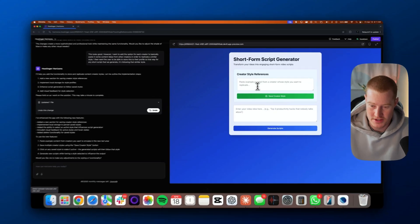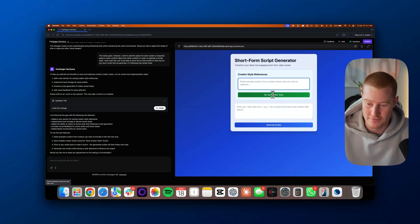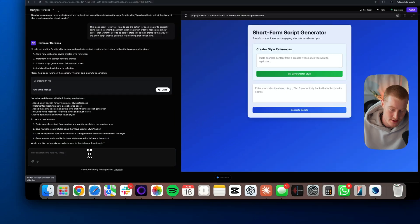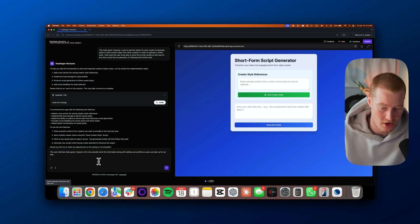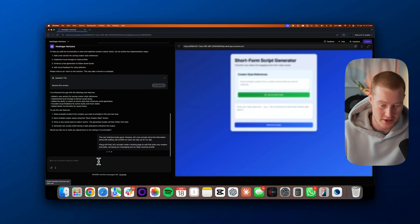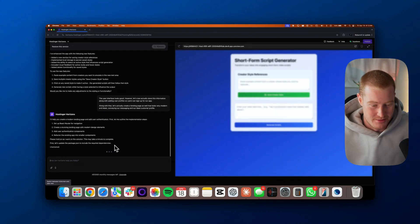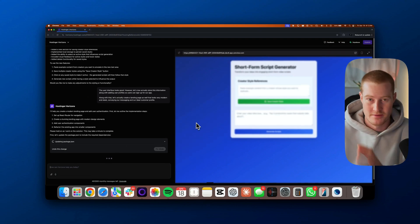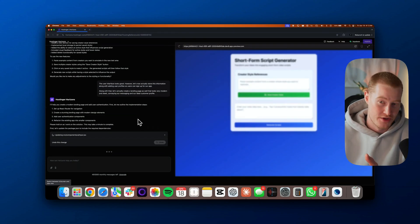We now have a creator style reference section — paste example content from a creator whose style you want to replicate. This looks good. However, we need to make this actually functional so it stores the information. Let's now store this information along with adding user profiles so users can sign up for our app. Along with that, let's create a landing page that looks very modern and sleek and conveys our messaging and ideal customer profile. This is vibe coding — I'm kind of just going with the flow, making iterations as we go without predefined prompts.